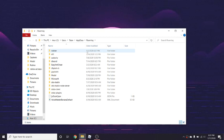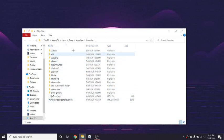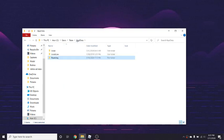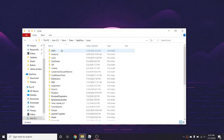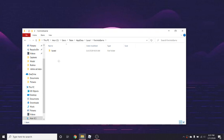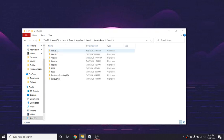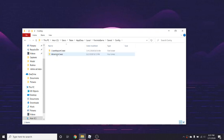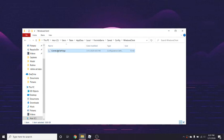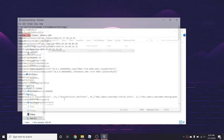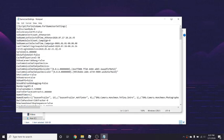I haven't been here in a while. So basically what you're going to do is press App Data, Local, you're going to find Fortnite, Game, Saved, Config, Windows Client, Game User Settings. This is the hardest part.